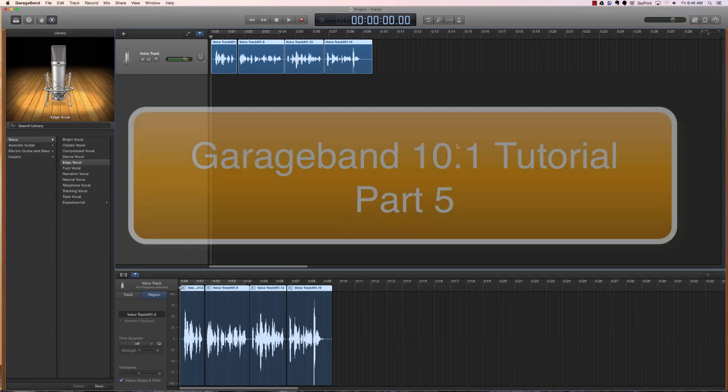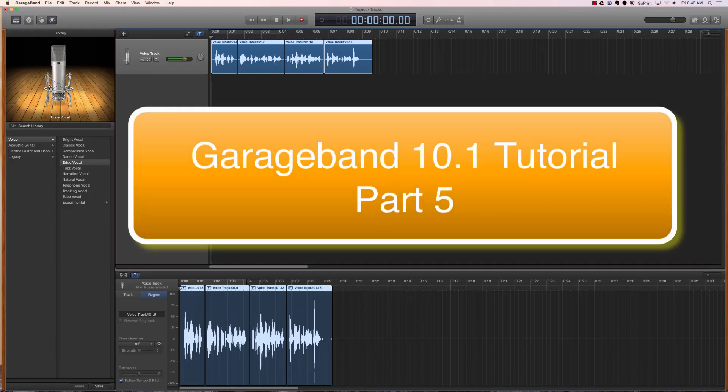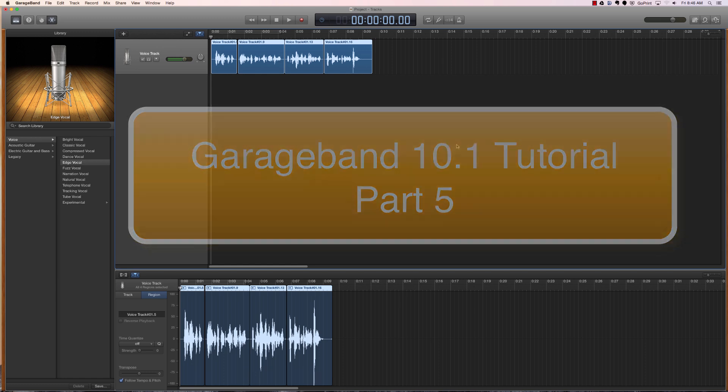Hi, welcome to episode 5 of my GarageBand tutorials. My name is Adam Cochran and if you haven't watched my previous videos, just a few things you need to know.